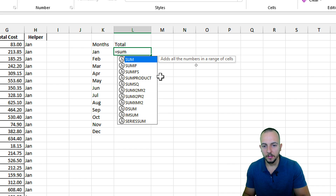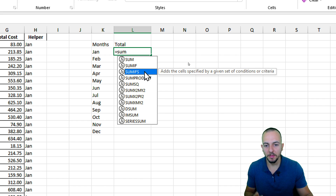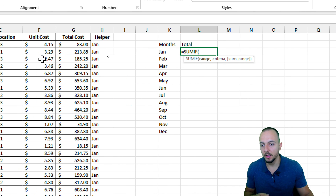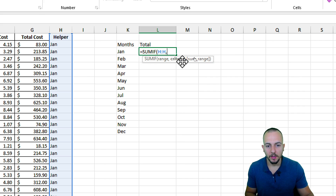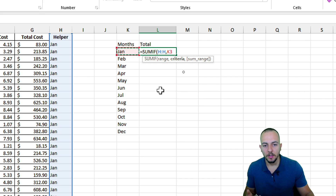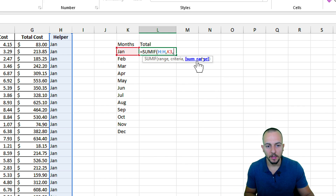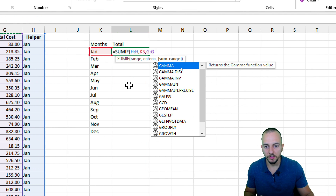Now let's go back to the summary table. The total will use the SUMIF function — we can't use plain SUM because we need to apply a criteria, which is the month. Double-click to select SUMIF. The range will be the helper column — you can select the entire column by clicking the column letter. The criteria starts with January, and when we drag the function down the reference moves down so we get all months. The sum range will be the Total Cost column.